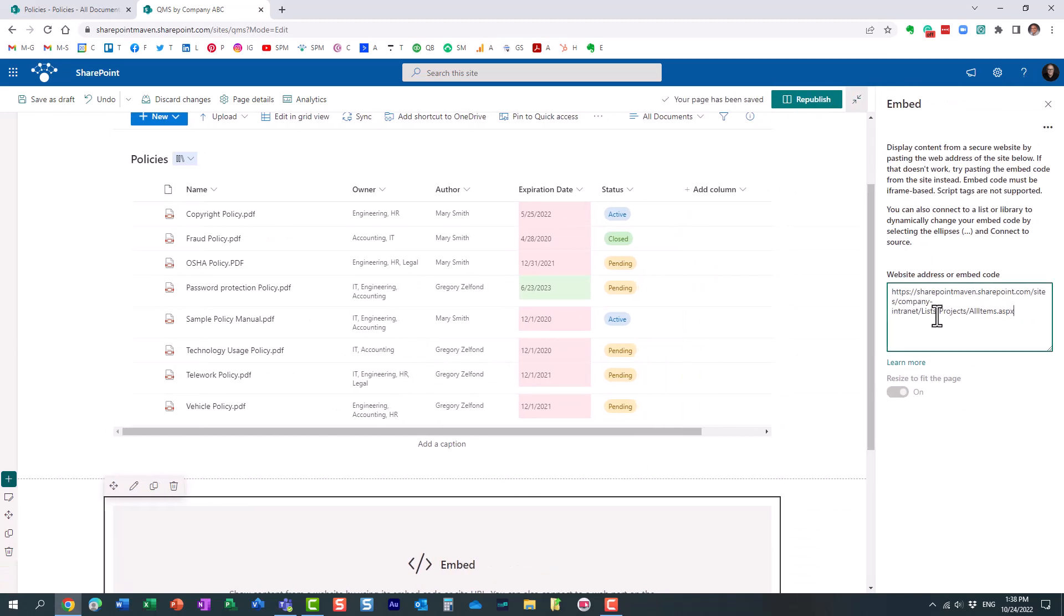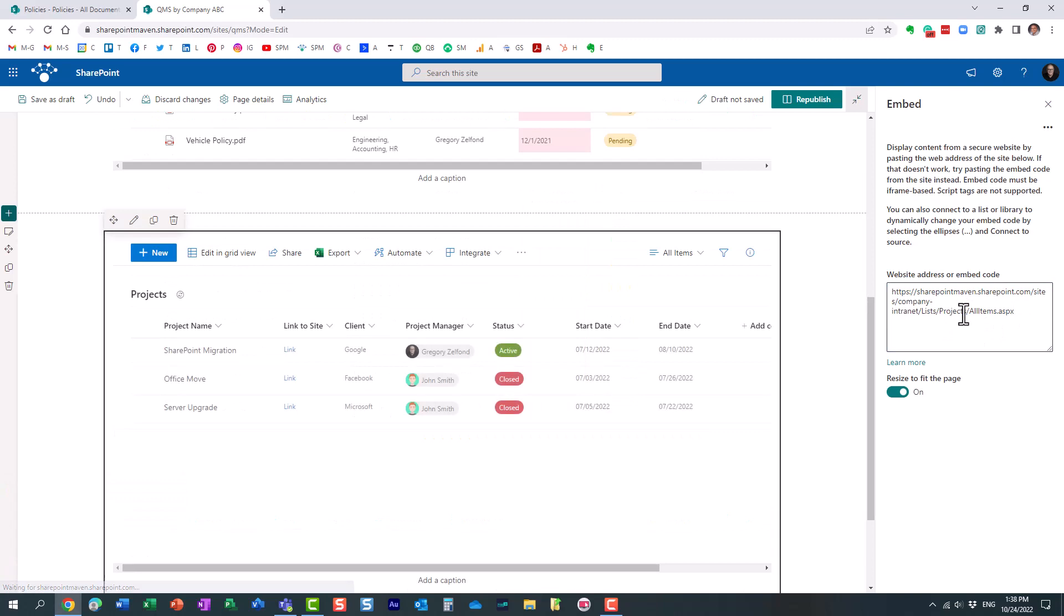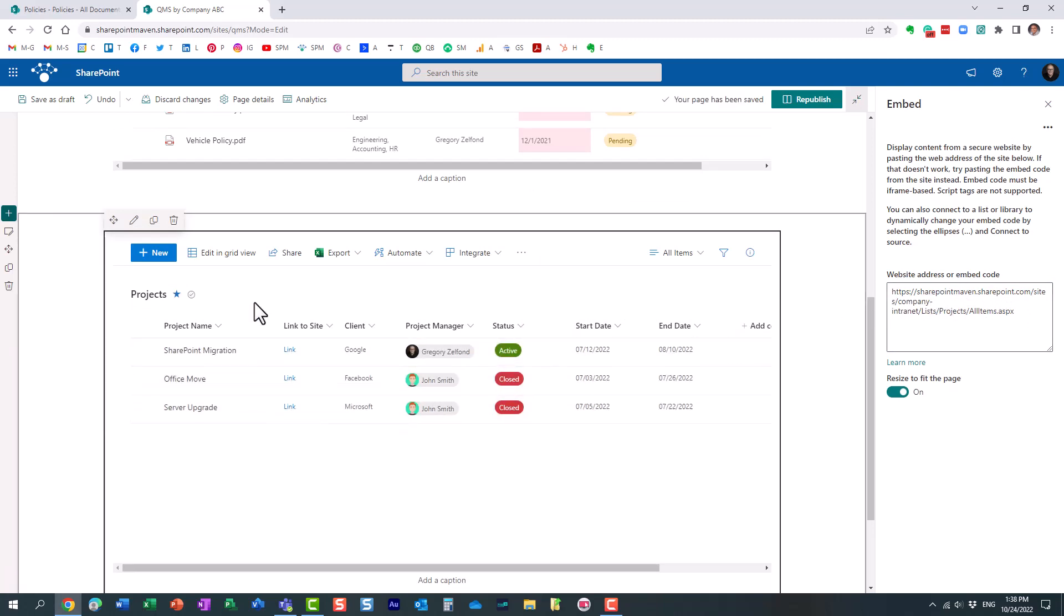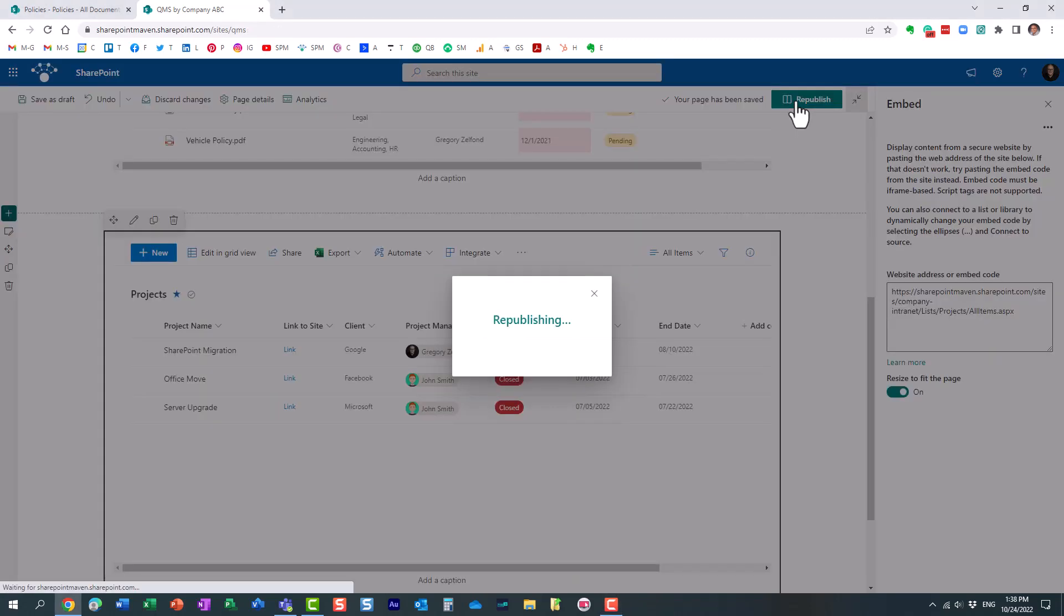And again, you know, make sure it's a full, you know, full URL path of the whole, of a particular view, right? Not just a list itself. And look at this. Here we go. Essentially, now it embedded it. All I have to do is just republish it.